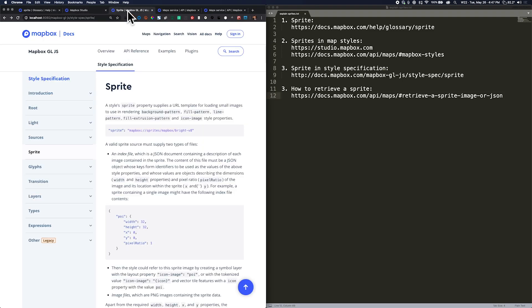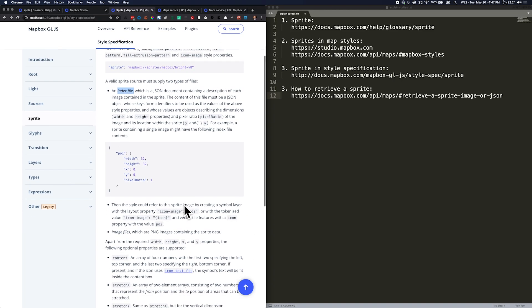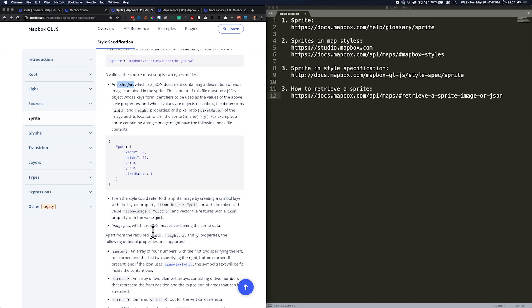So there is no standard except for the standard format. A sprite has to include an index file in JSON format, and it has to include an image with all of the smaller images within it.